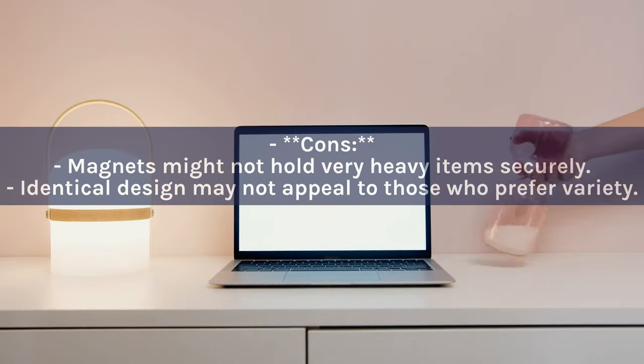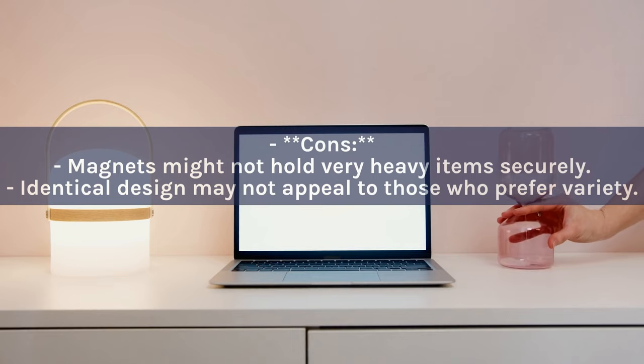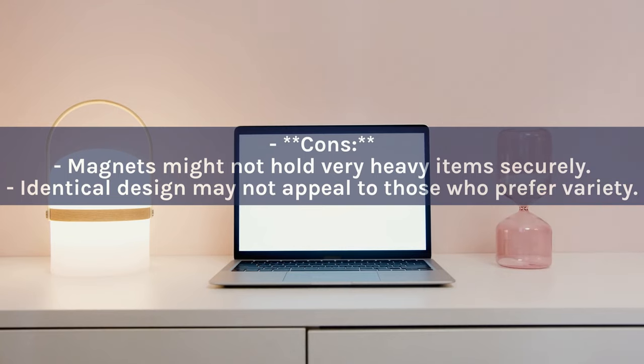Cons: Magnets might not hold very heavy items securely. Identical design may not appeal to those who prefer variety.